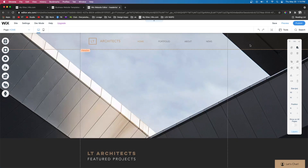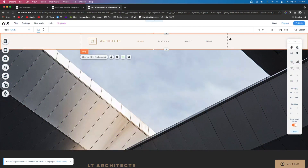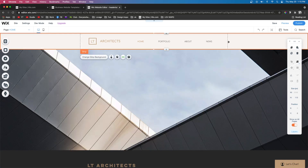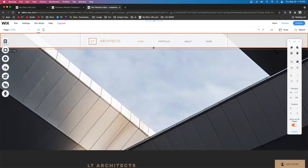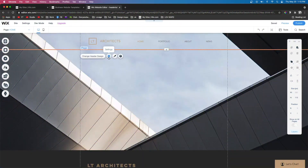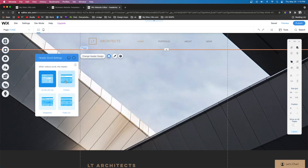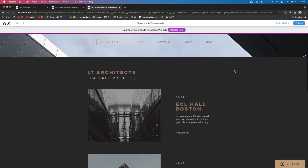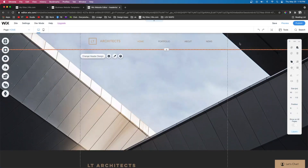The first thing we need to do is select the header. Now if you have a strip in your header and you're trying to select it, all you're going to do is select the strip. So what you need to do is click on the strip and move it up a little bit — that way you can select the header. Now that we have the header selected, we're going to click Settings and choose the option for Freeze. When we preview the site the header is going to move down with us. Now let's click the header again and look at the height in the toolbar — the height of the header is 113 pixels.